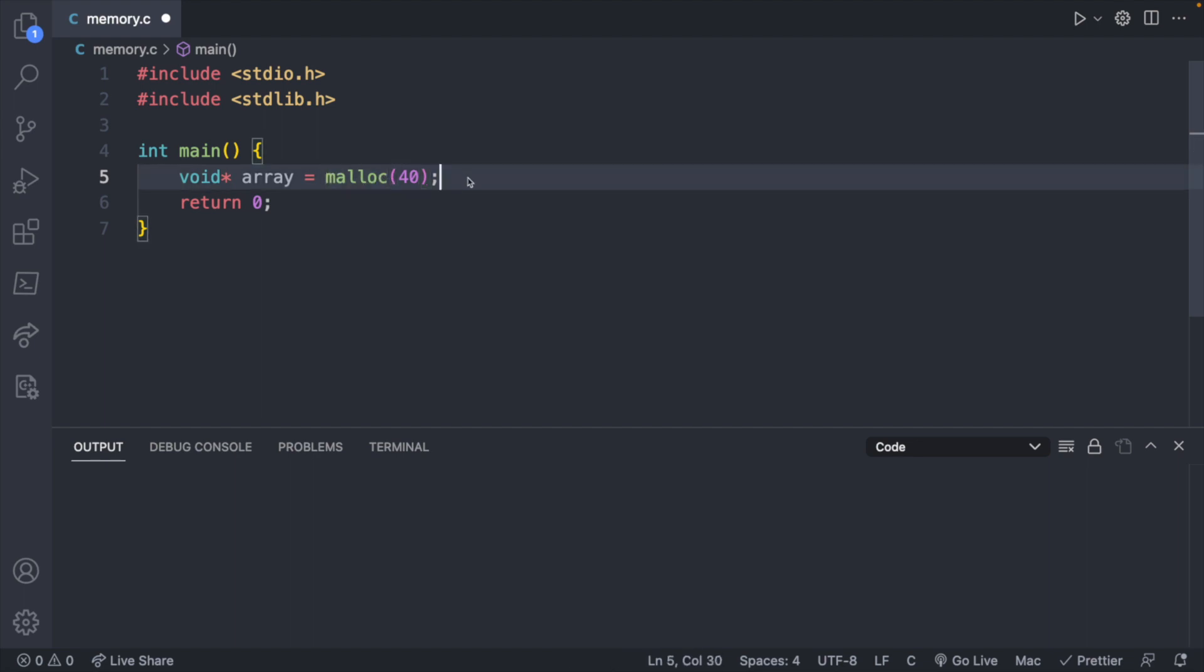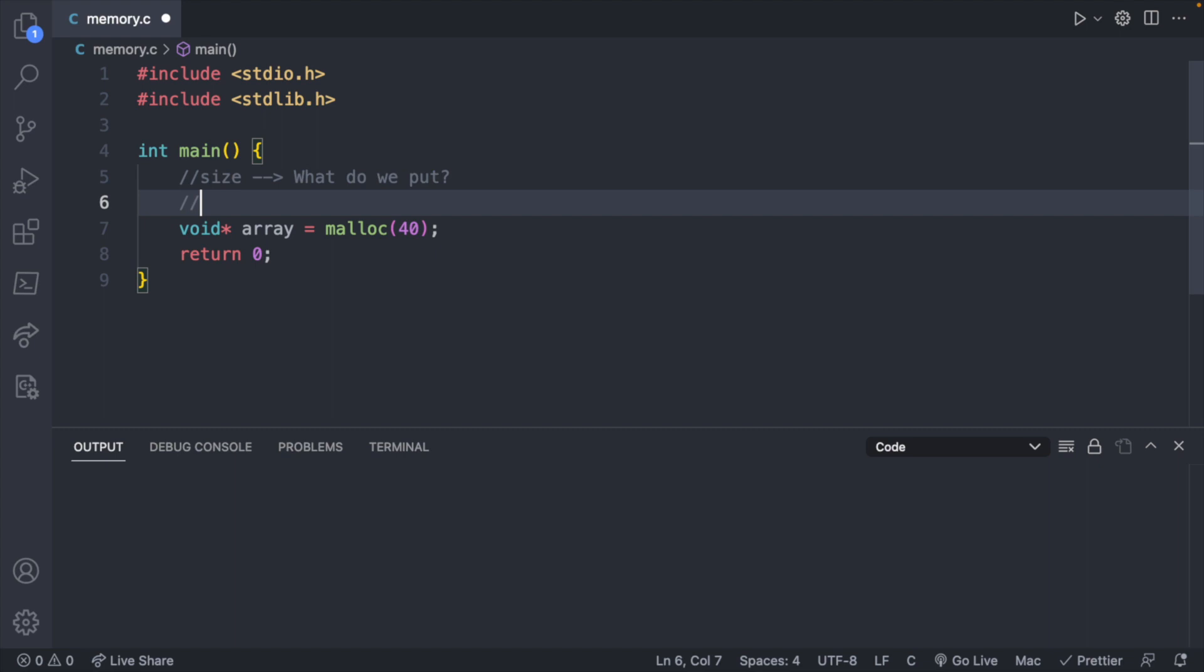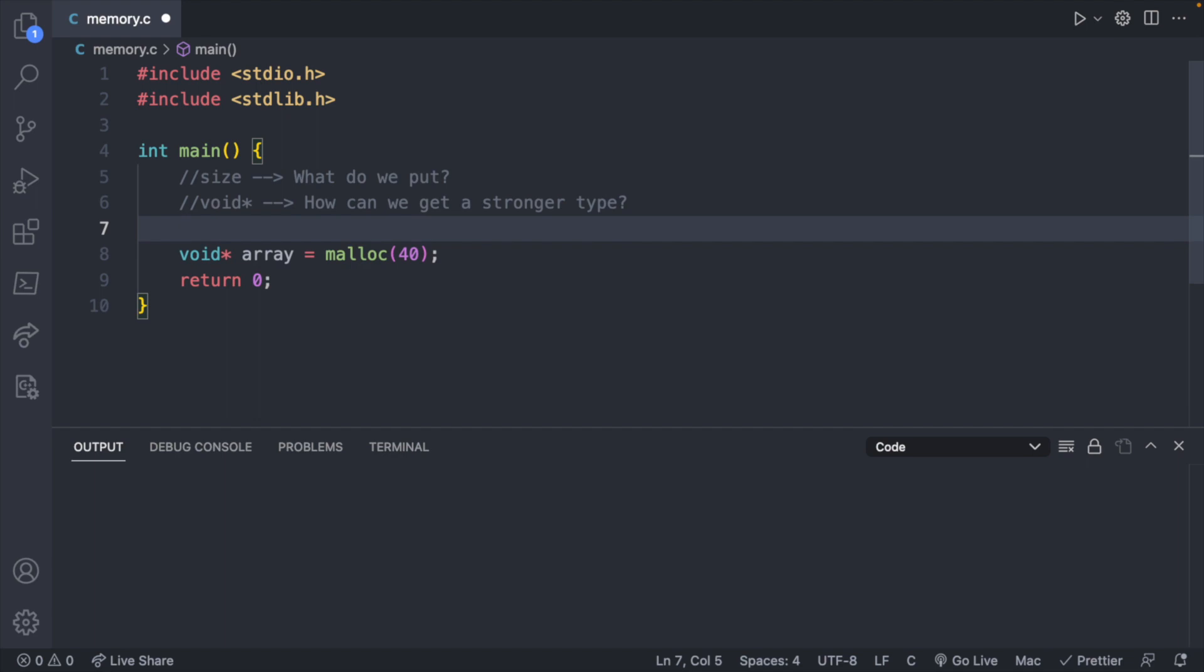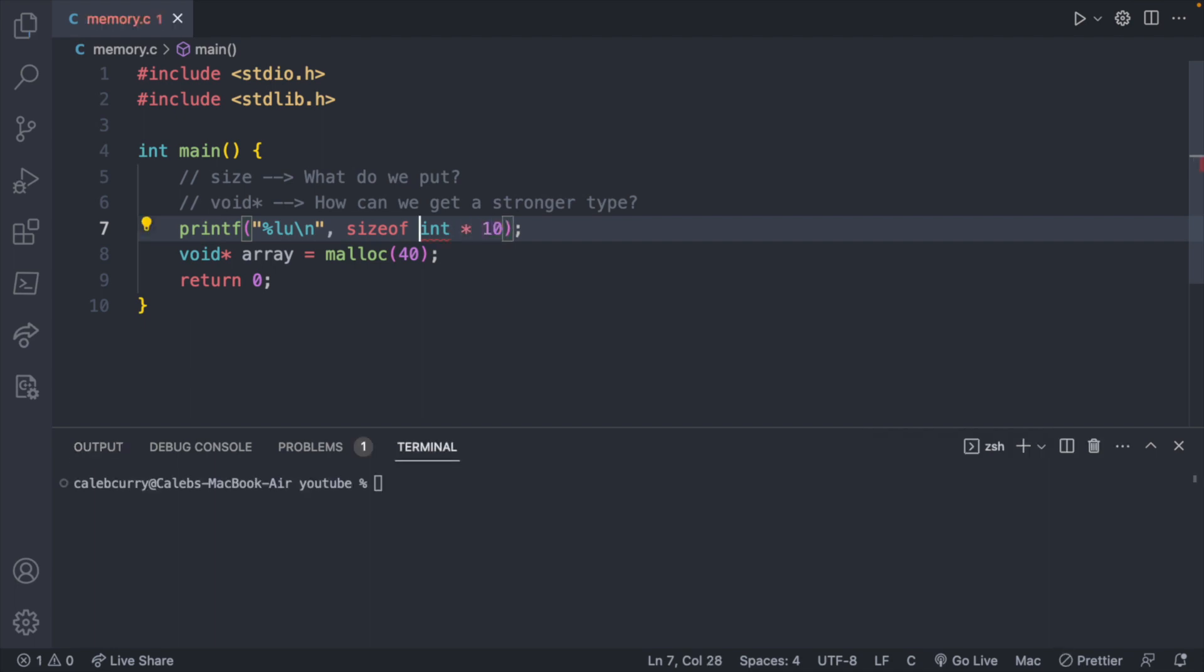The first one is the size. What do we put there? And the other one is using a void pointer, which is generally frowned upon. So how can we get a stronger type? For the size, we're going to think about what we might store here, and I'll show you an example how you can calculate the size. For printing a size, you can use the format character lu, and then we'll give it a new line. And then you can use the sizeof operator, and we'll get the size of an integer, and say we want to store 10 of these. That just might be an order of operations thing because it's next to a multiplication.